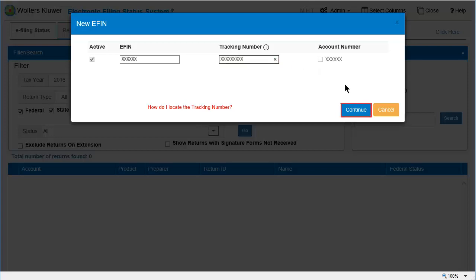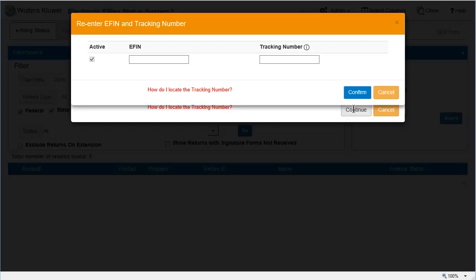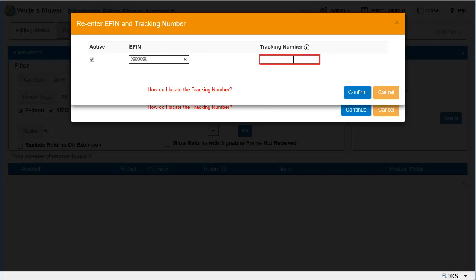Click Continue. To confirm the eFIN and tracking number, you must re-enter the information. Click Confirm.